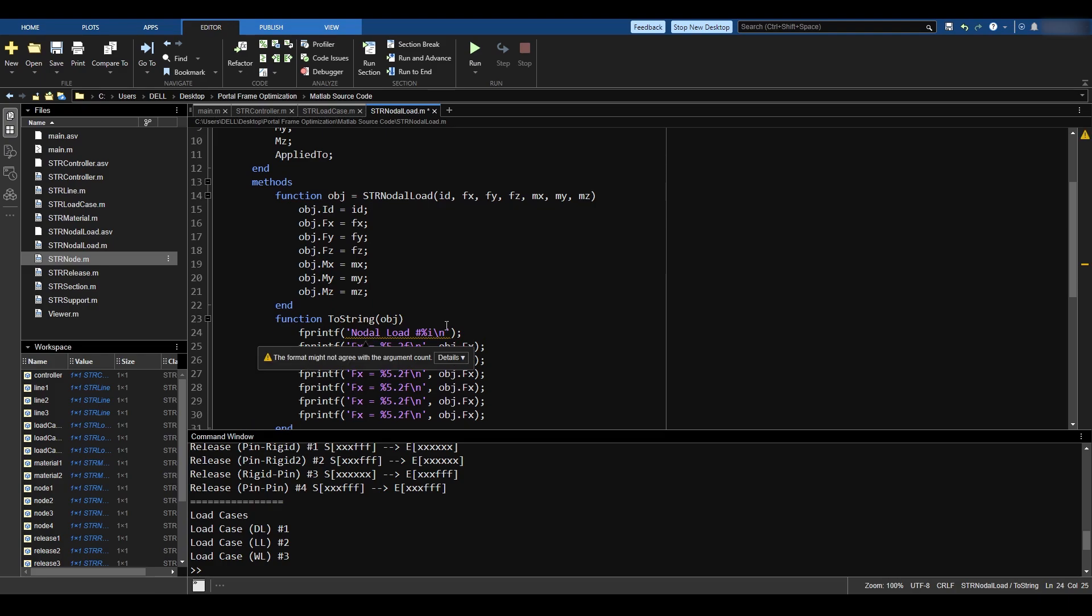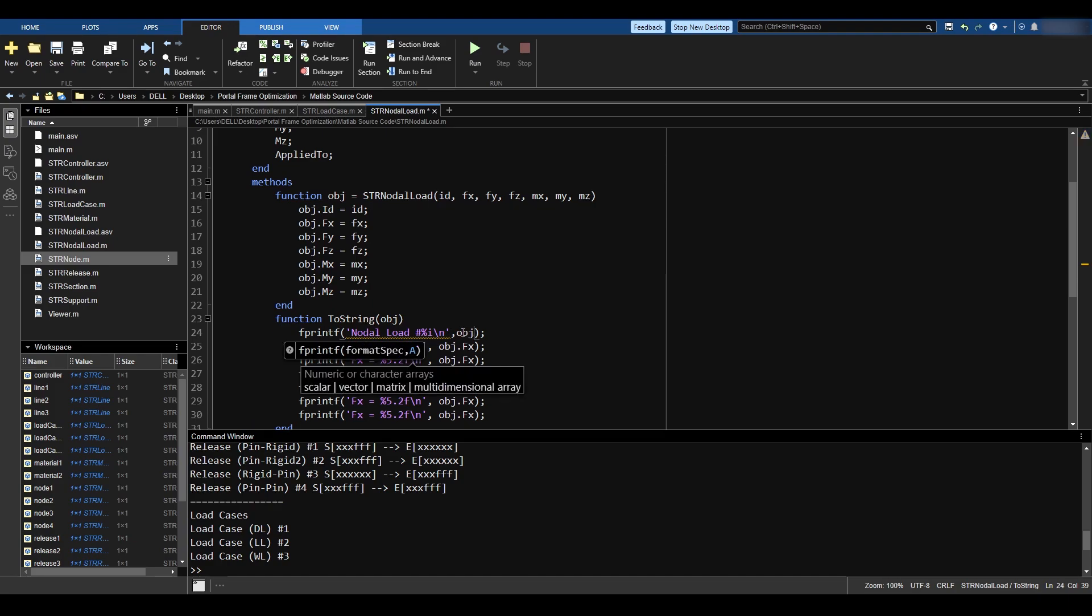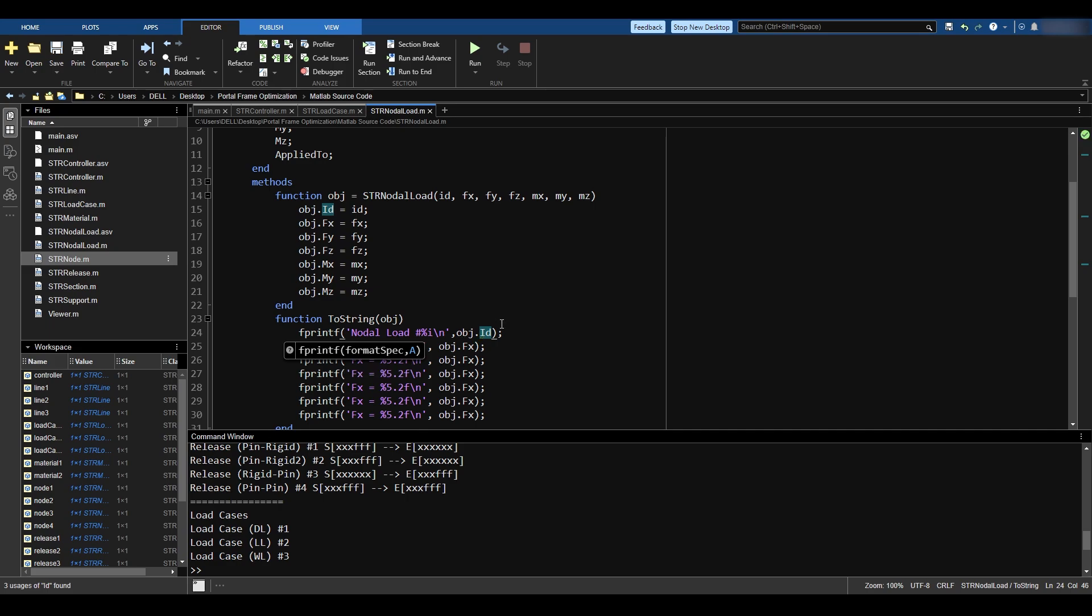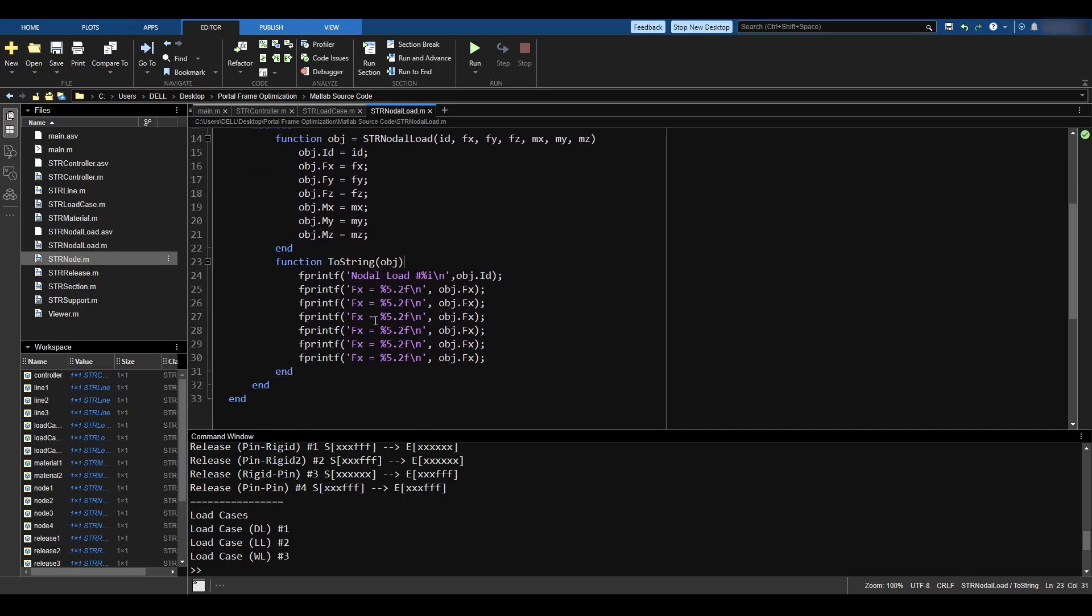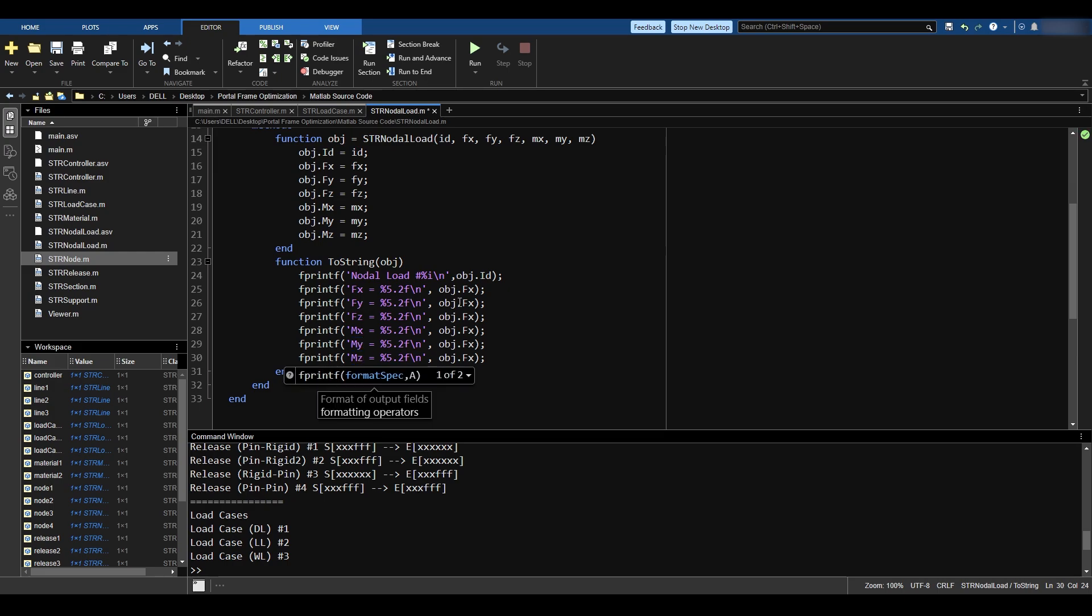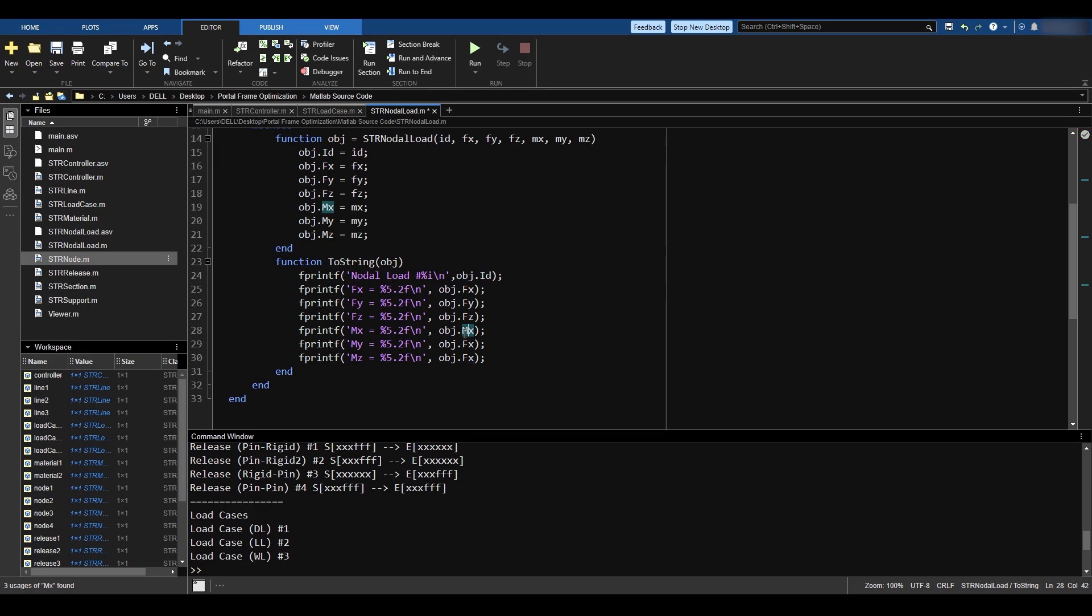There is an error here. I forgot to give the ID. So object.id. And here I'm going to put Fy, Fz, Mx, My, Mz. Also here, Fy, Fz, Mx, My, and Mz. Fantastic.